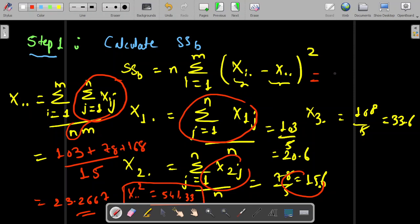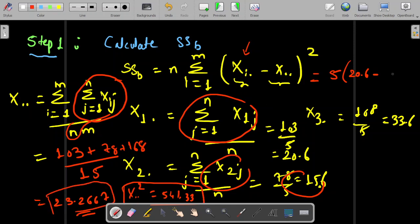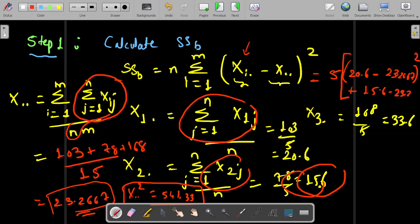Now we calculate SSB: SSB = 5 × [(20.6 − 23.2667)² + (15.6 − 23.2667)² + (33.6 − 23.2667)²]. When you calculate this, you get SSB = 863.3335. Step number one is complete.